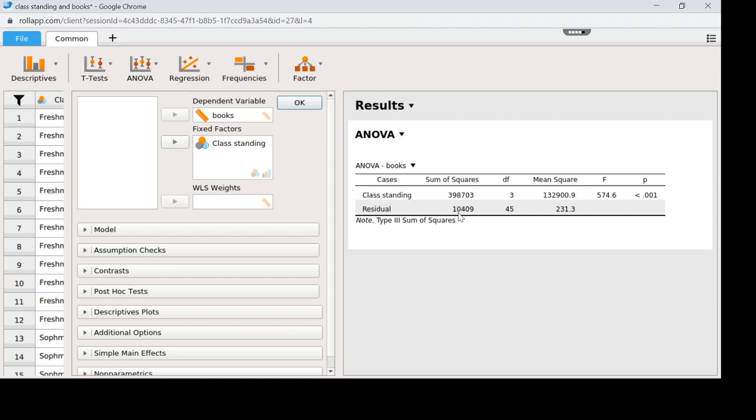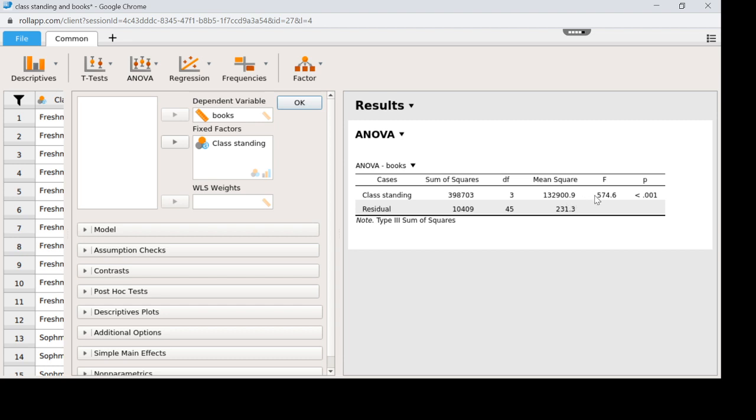And then I can take the sums of squares within and we call that residual because it's kind of like just random error so it's residual differences. So we have sums of squares error divided by degrees of freedom error creates our mean squared within. So here's our mean squared between divided by our mean squared within and that will equal 574.6 which is our F calculated value. And here we can see that our probability of getting that F value or higher is quite small. It's so small that JASP said it's just super small, it's less than .001. So that means that this is significant.